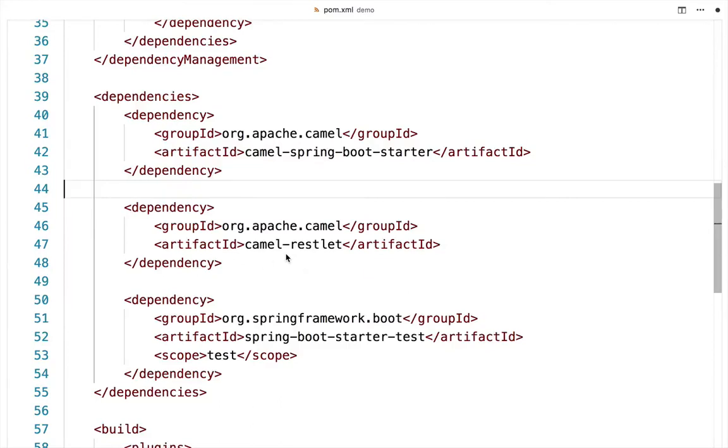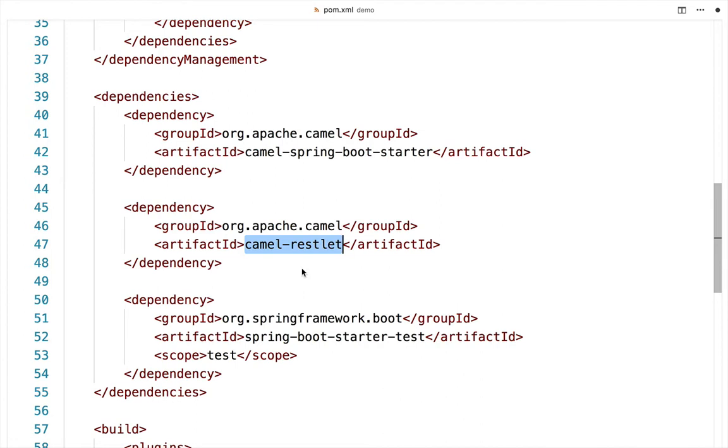Start by making sure you've added camel-restlet as a dependency to your project. This allows Camel to pull in the Restlet framework which will drive your REST service.